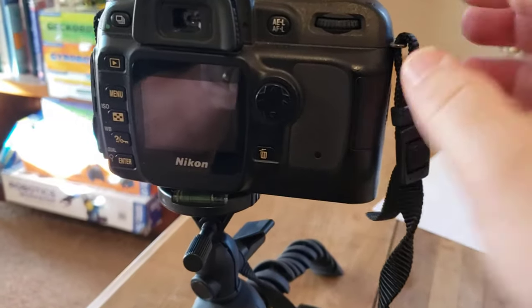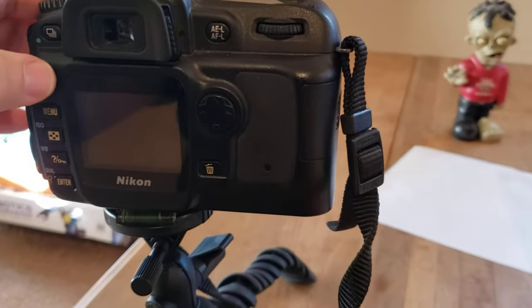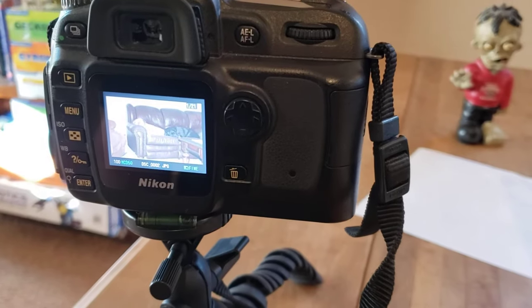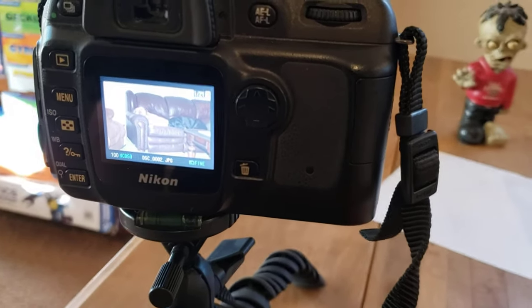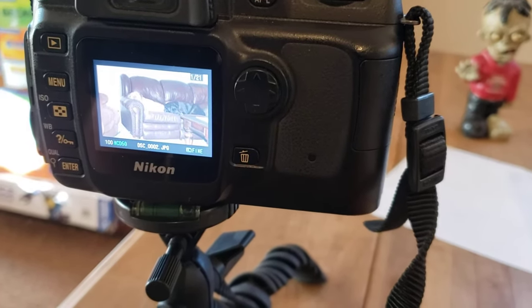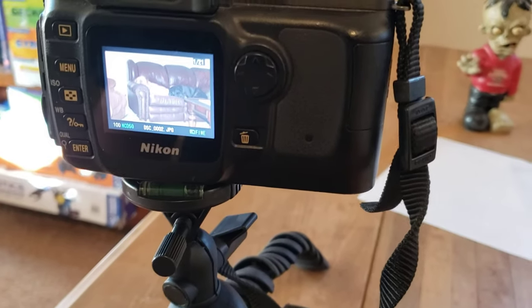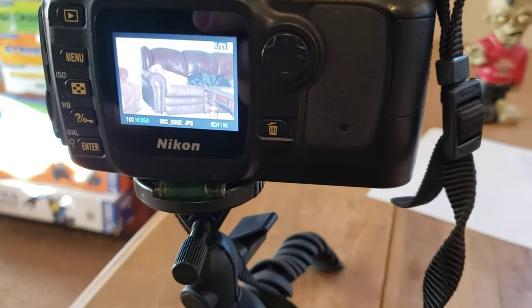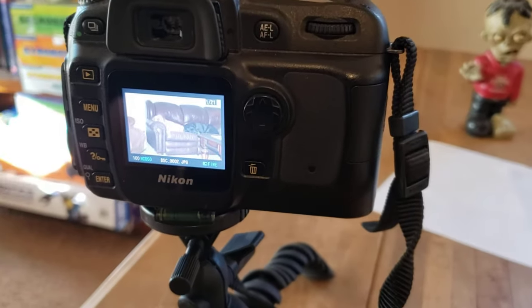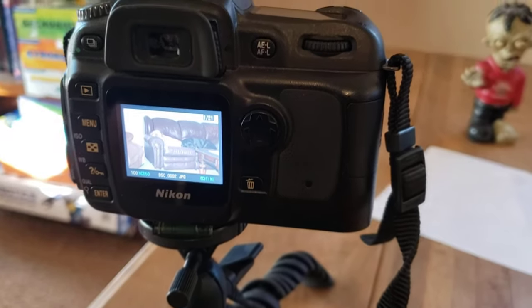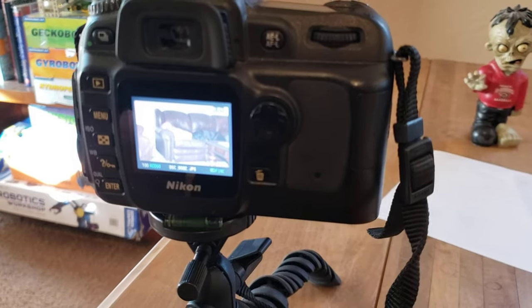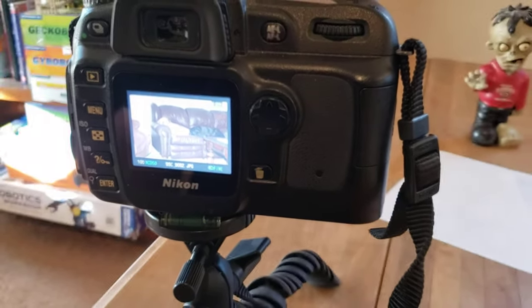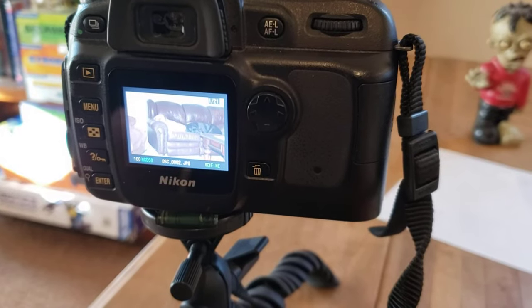So once you've taken your photos, of course you can view your photos by looking at them on the back of your camera. So here we have a cute little picture of some dogs on a couch there. And looking at the small screen on the back of the camera, though that picture looks pretty good, sometimes it's hard to see really well if it's a good photo or not.